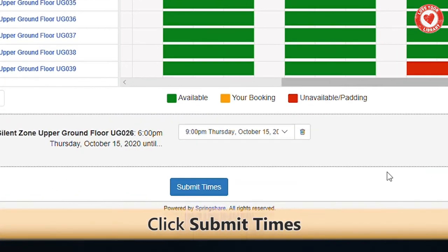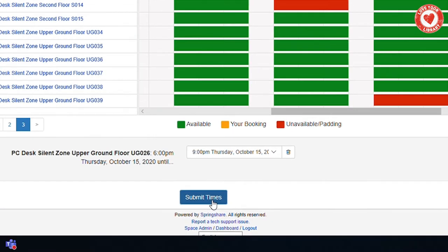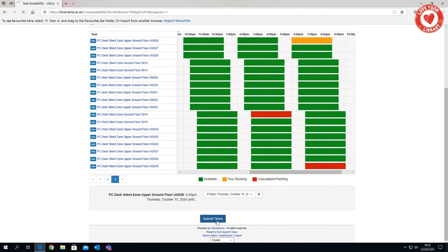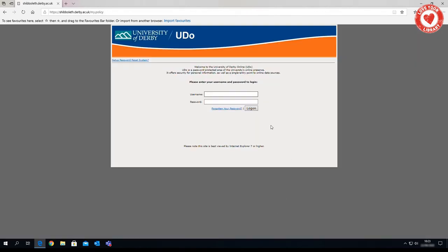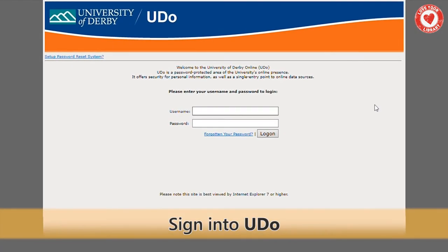Click Submit Times. Sign in to Udo. Enter your university username and password, then click Log On.